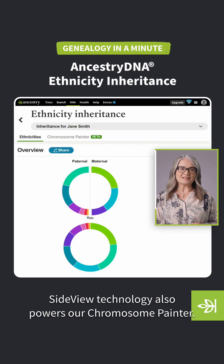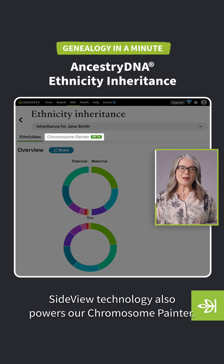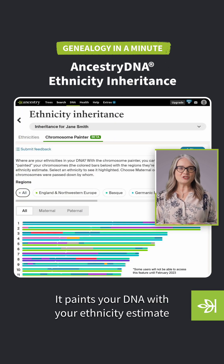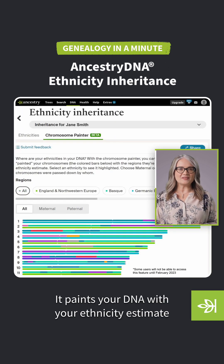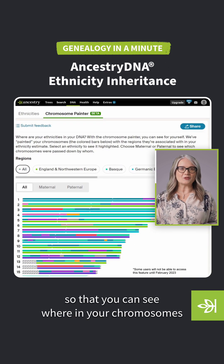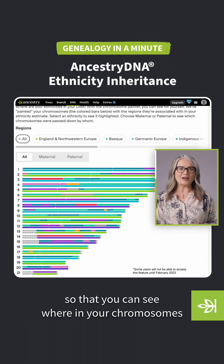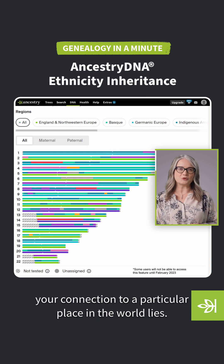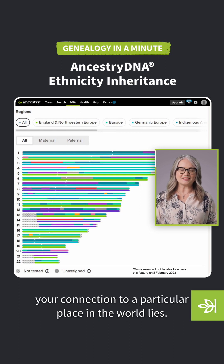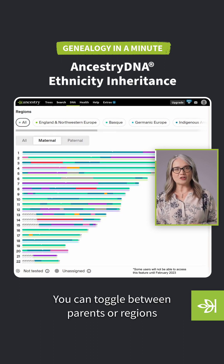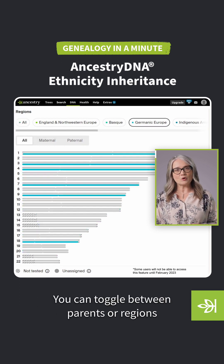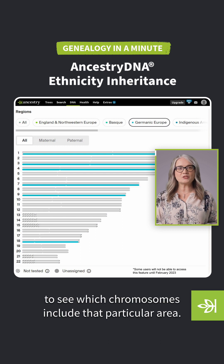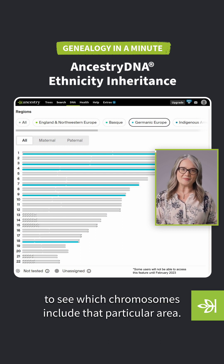SideView technology also powers our chromosome painter. It paints your DNA with your ethnicity estimates so that you can see where in your chromosomes your connection to a particular place in the world lies. You can toggle between parents or regions to see which chromosomes include that particular area.